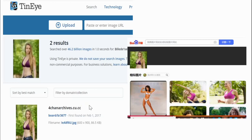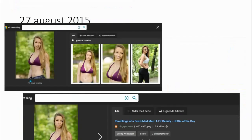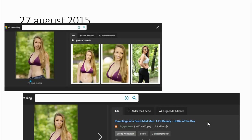Baidu, because of their filters, preferred to show safer pictures — aerobic-type pictures — but they didn't find the image. Then Bing didn't do too bad this time. It found the three images Yandex also found, but much more important, it tells you that five years ago somebody had a blog called 'Ramblings of a Semi-Madman' and posted this picture on the 27th of August 2015. So we know it's at least five and a half years old.